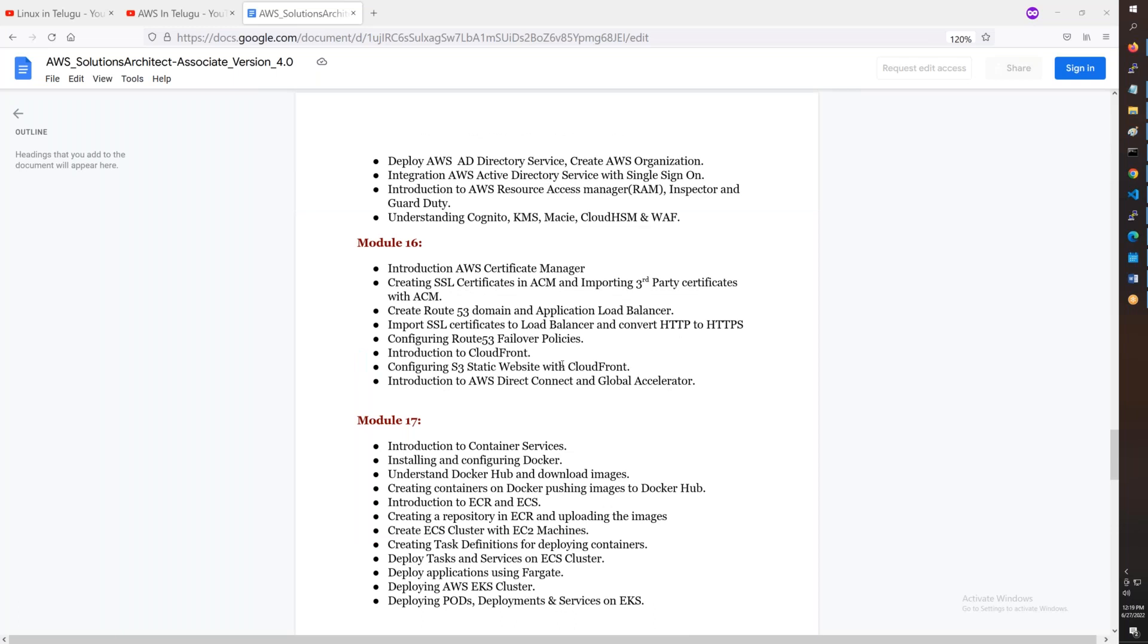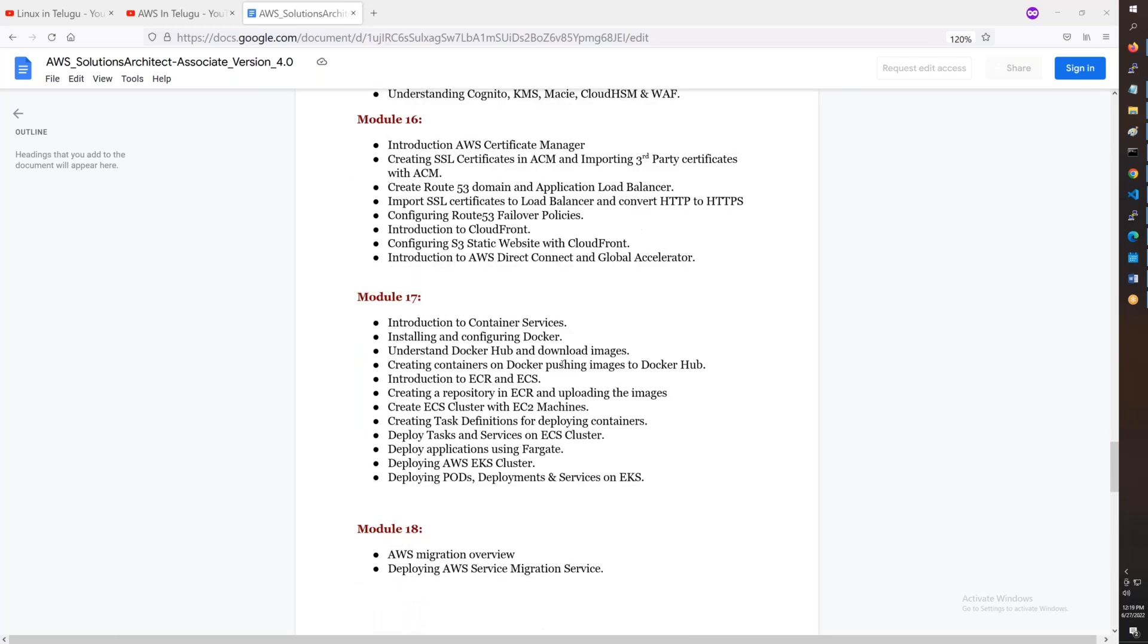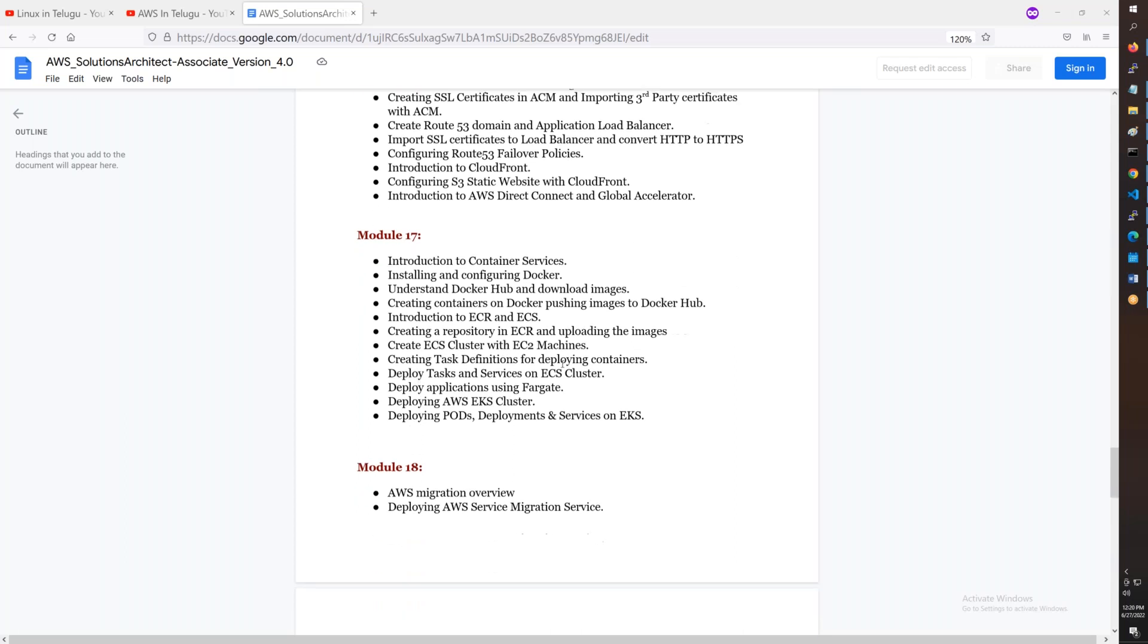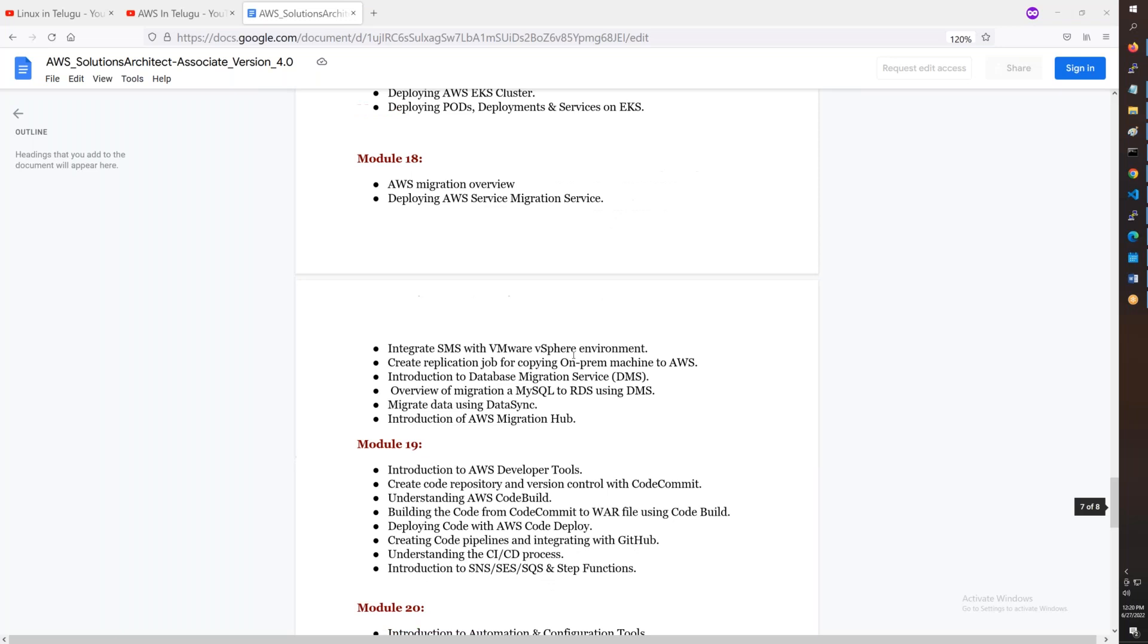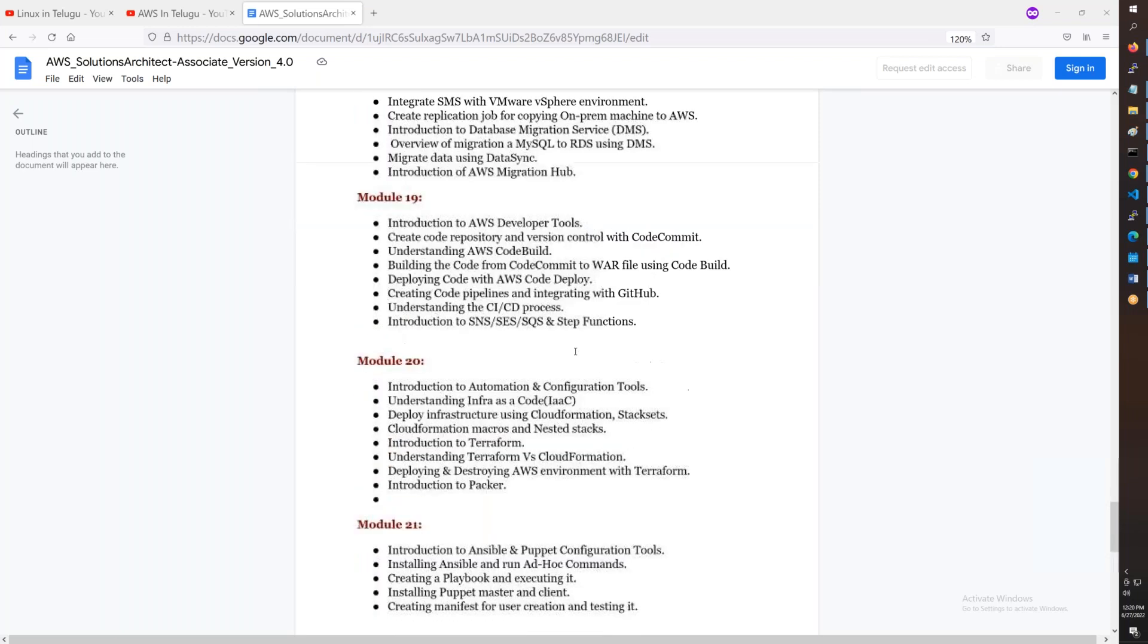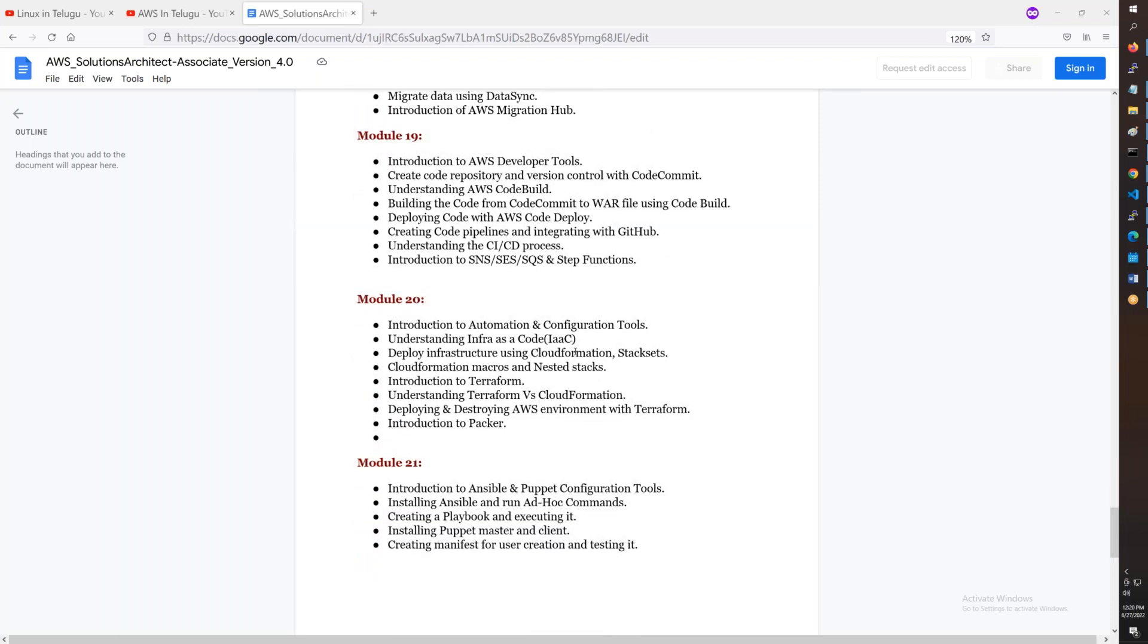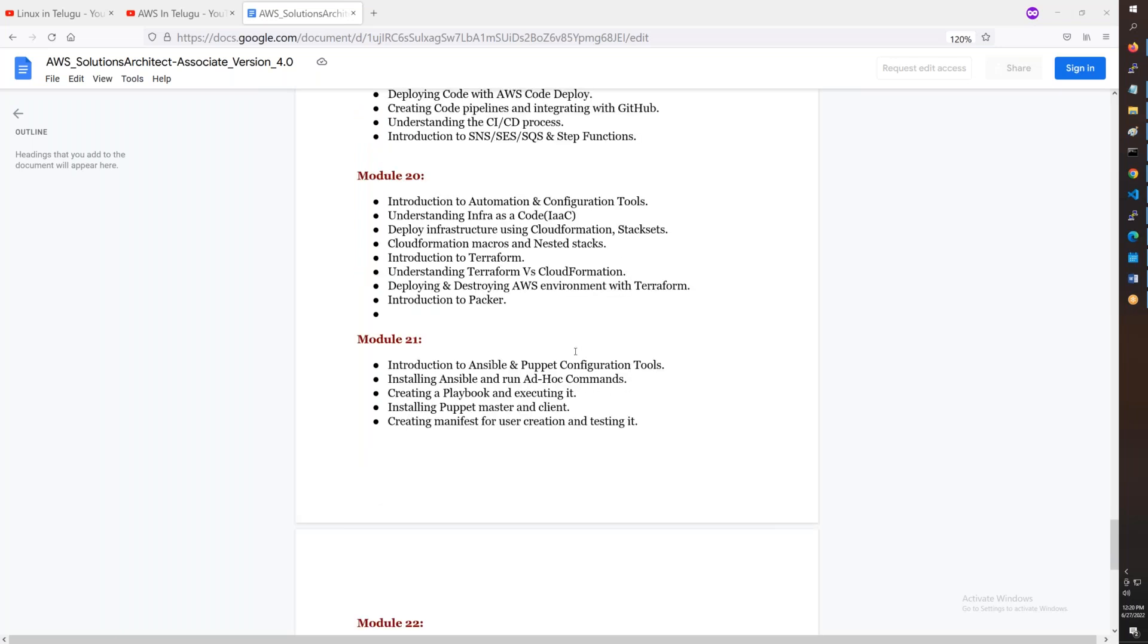You have CloudFront, ECS cluster with EC2 and Fargate, EKS cluster, migration including server migration, database migration, and data migration using DataSync. Then developer tools like CodeBuild, CodeDeploy, and CodePipeline, and CloudFormation infrastructure as code.